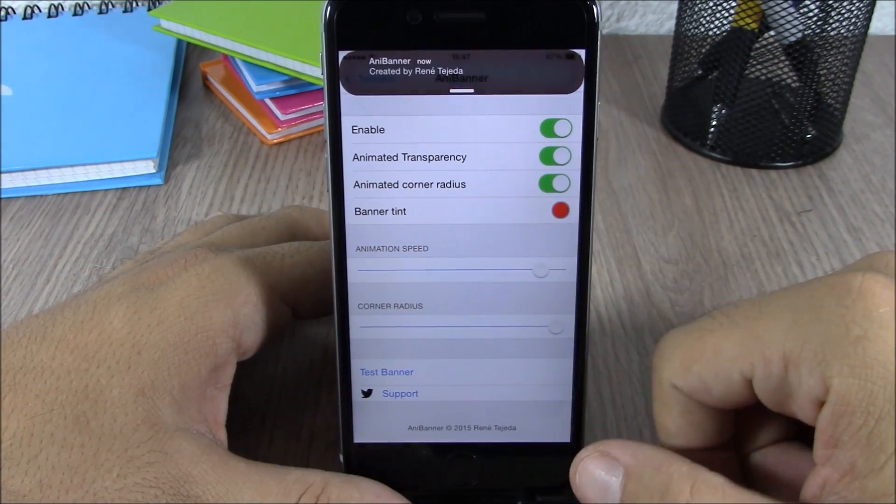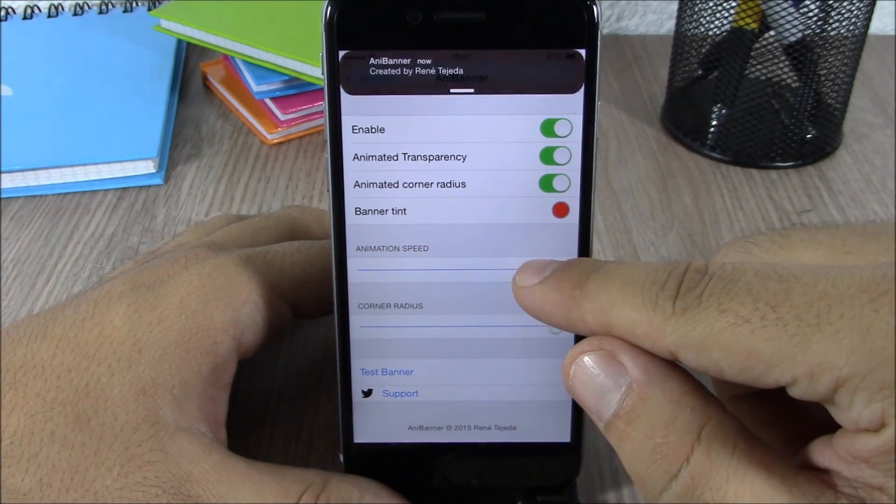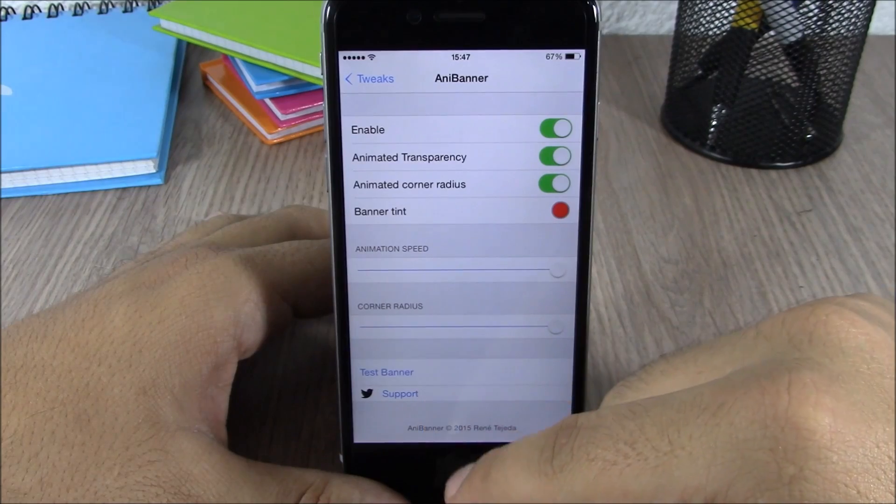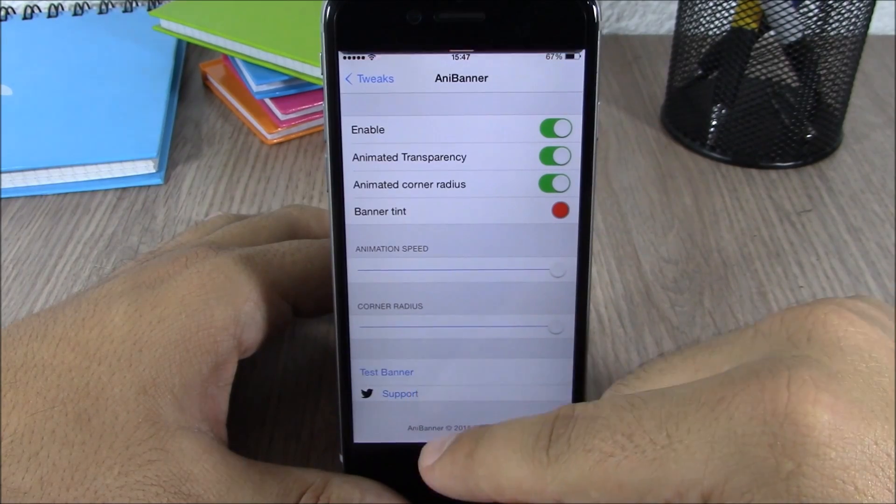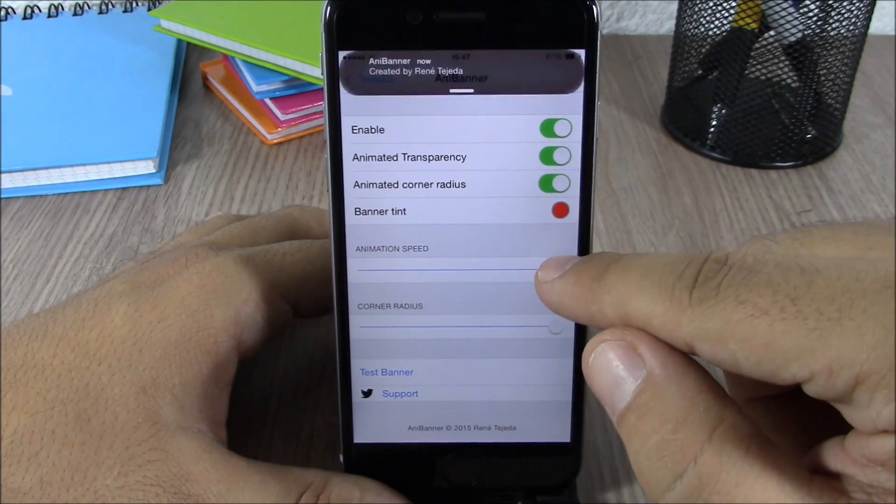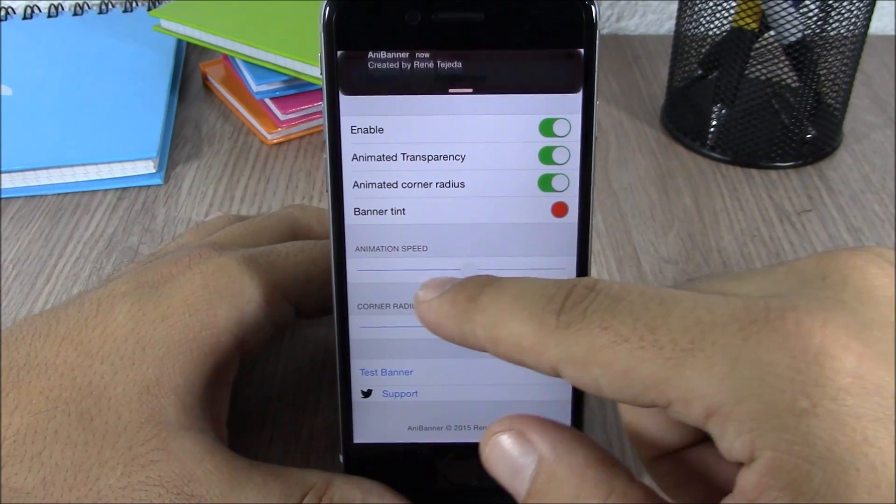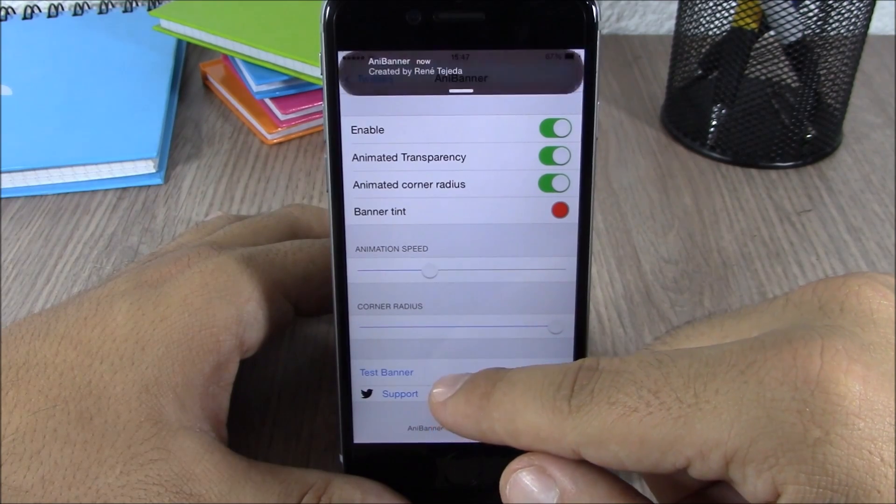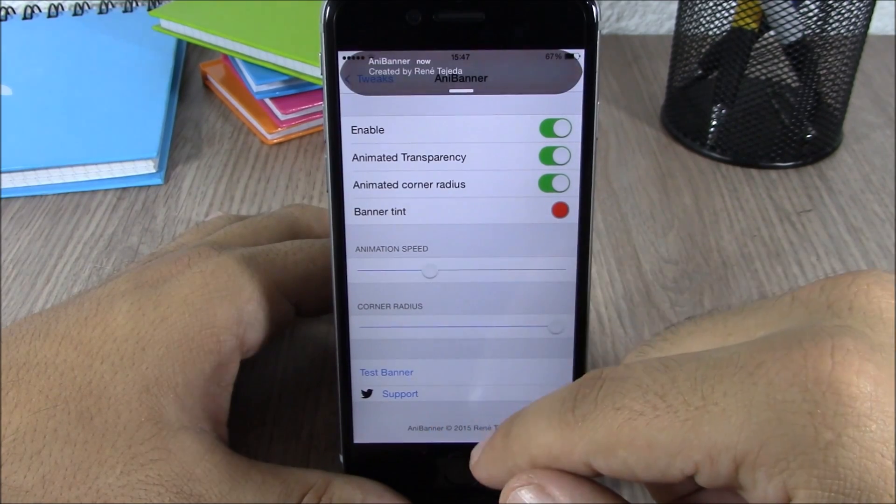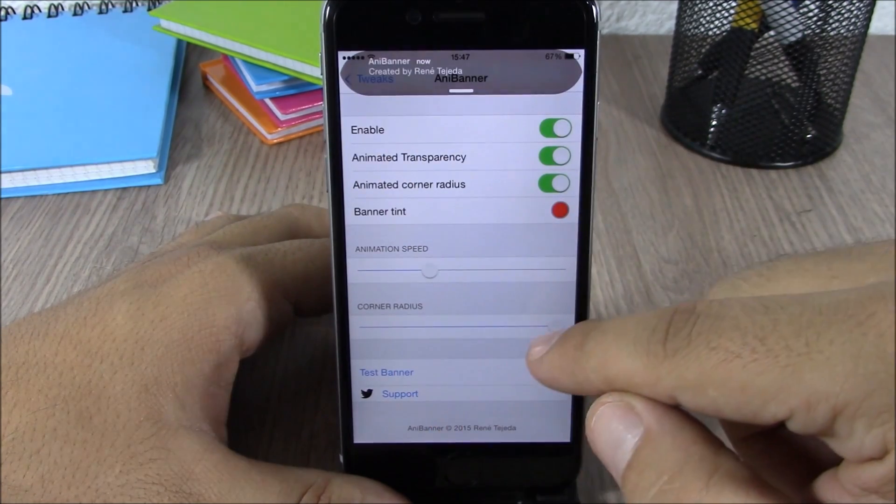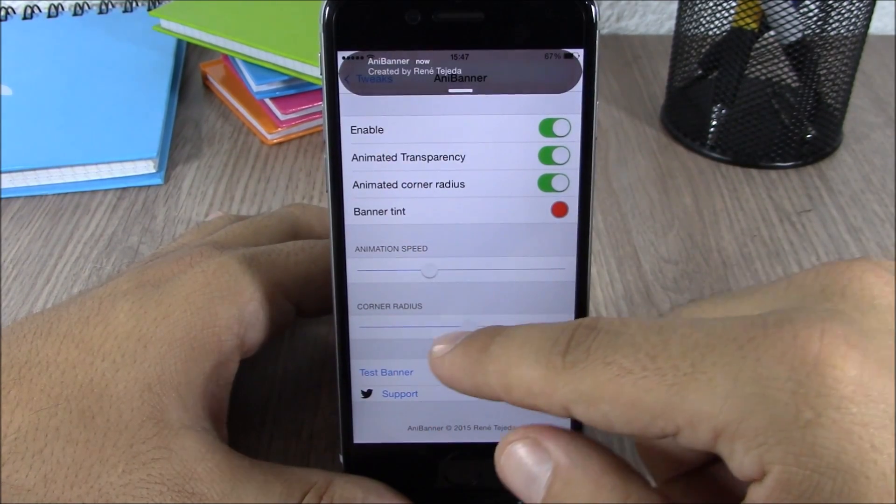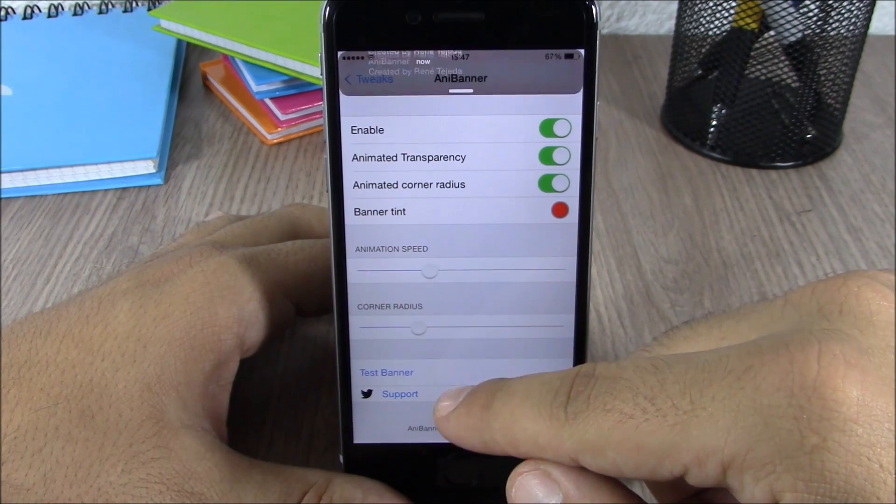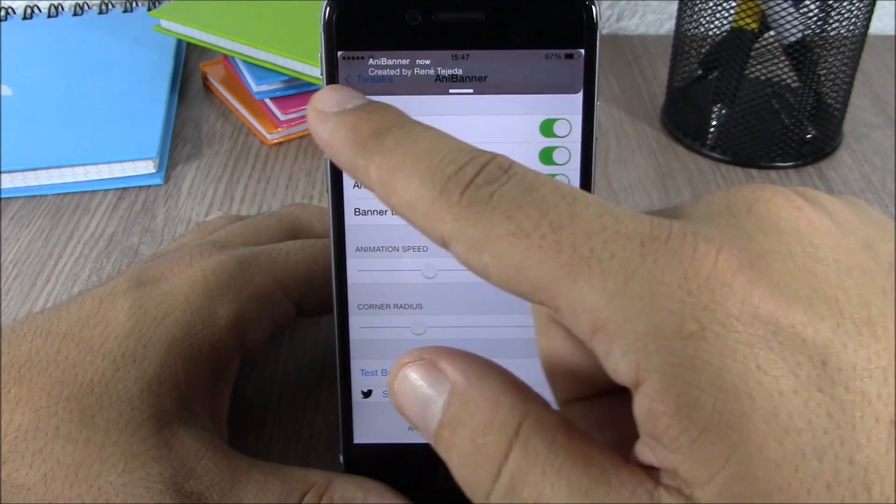You can change the speed of the animations. You can see now it's much faster, or you can make it slower. You can see it right here. You can also change the corner radius of the banners.